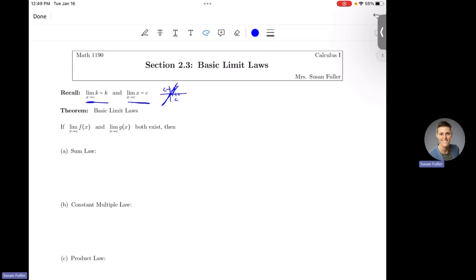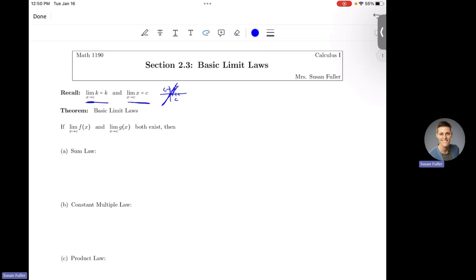Basic limit laws are going to give us shortcuts to apply limits to an equation, specifically to deal with functions that are really hard to graph. In Section 2.2 we plugged in x values getting closer and closer to our limiting x value to see what the y values were approaching, but that was annoying. Limit laws give us a shortcut so we don't always have to use those tables. There may still be times where the table is a necessity, but limit laws are going to help us out immensely.